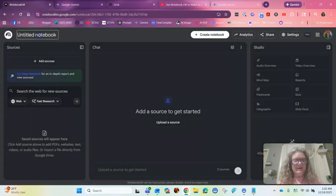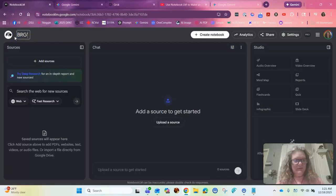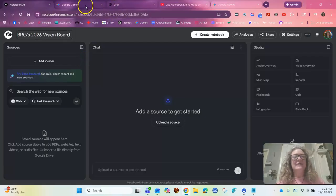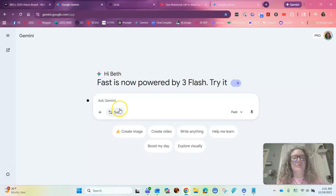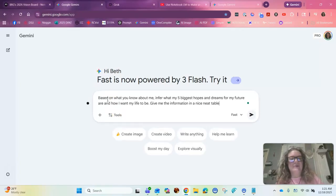I'm going to title it Vision Board, BRG's Vision Board, 2026 Vision Board. Now in her video, she gives you the prompt that you should use. And we're going to use the prompt that she used. So this is Akita's prompt. All right.